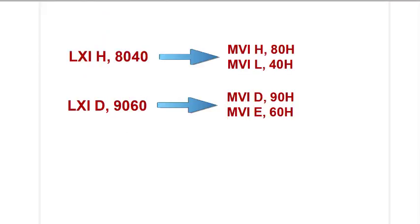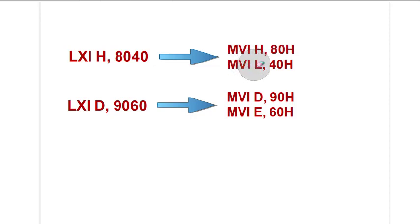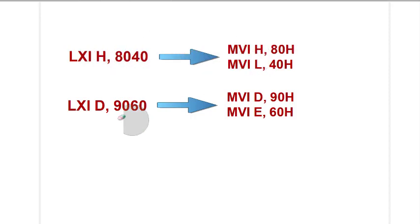One more thing about this LXI instruction. If we write LXI H, 8040, it is similar to writing MVI H, 80 and MVI L, 40. LXI H, 8040 will load 80 in H and 40 in L.